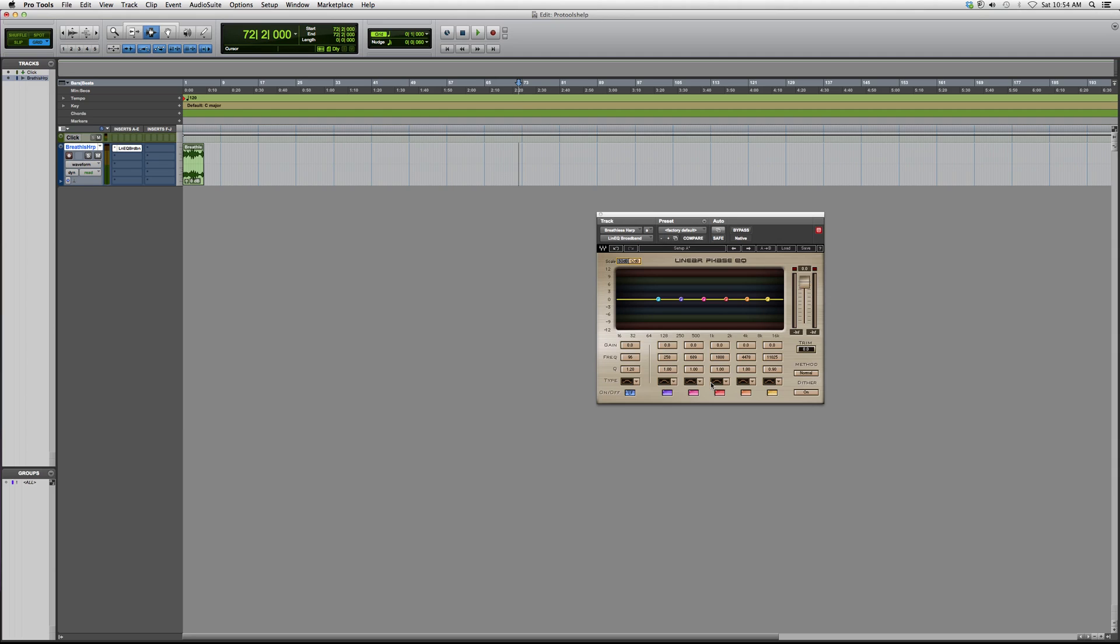So this is basically it. I hope you guys enjoyed and learned something new. In future videos, I'm going to show you how to get more in-depth with how to EQ, compress, gate stuff—all that fun stuff. I'll show you some tips and tricks and get you guys better at what you do.